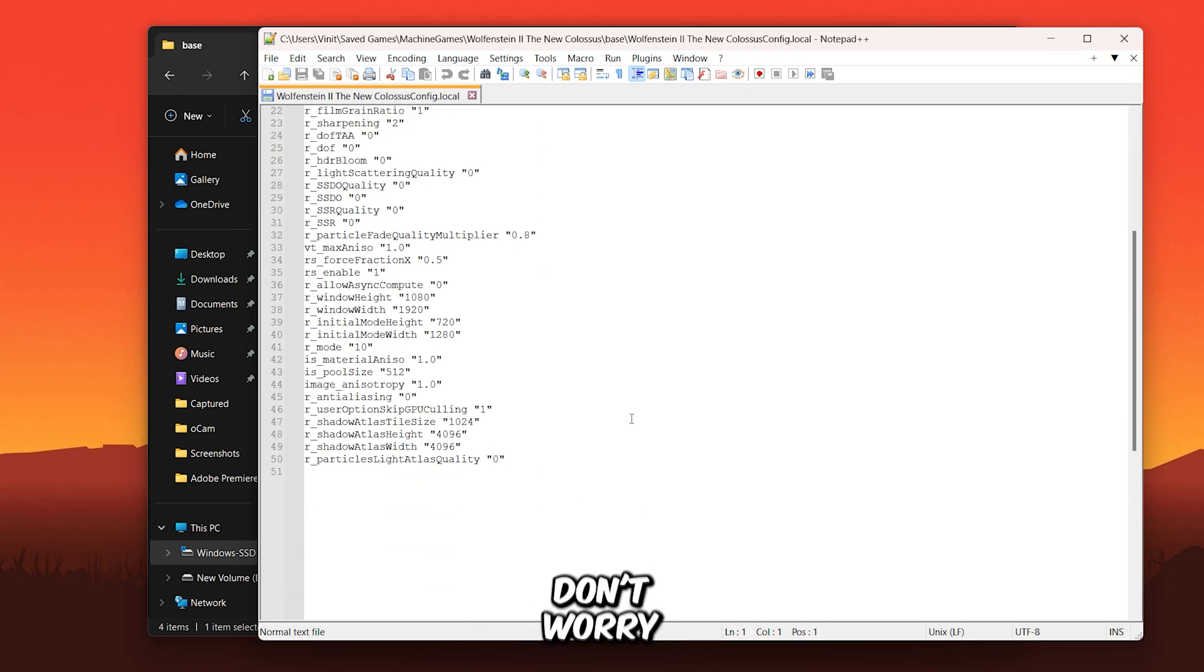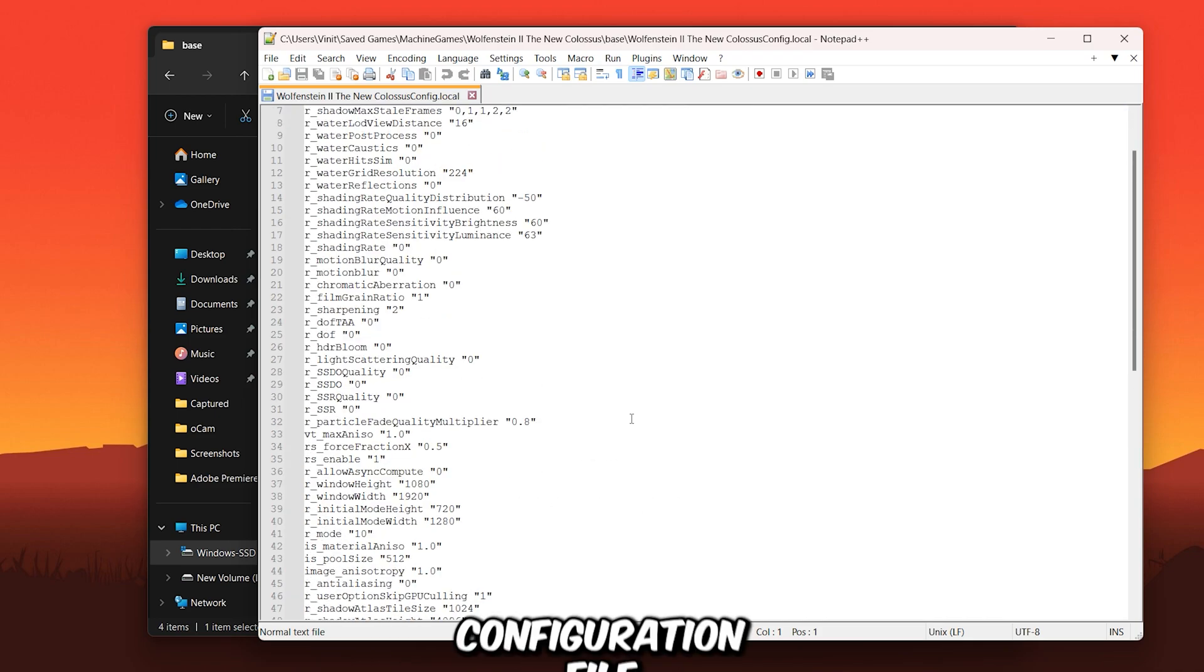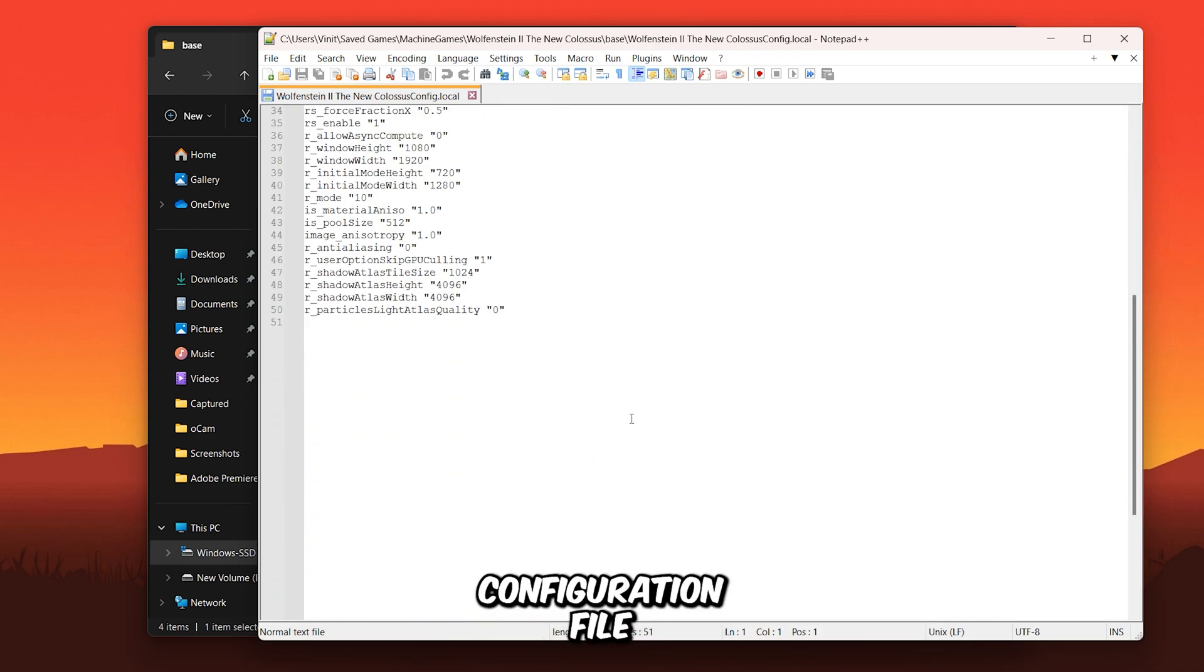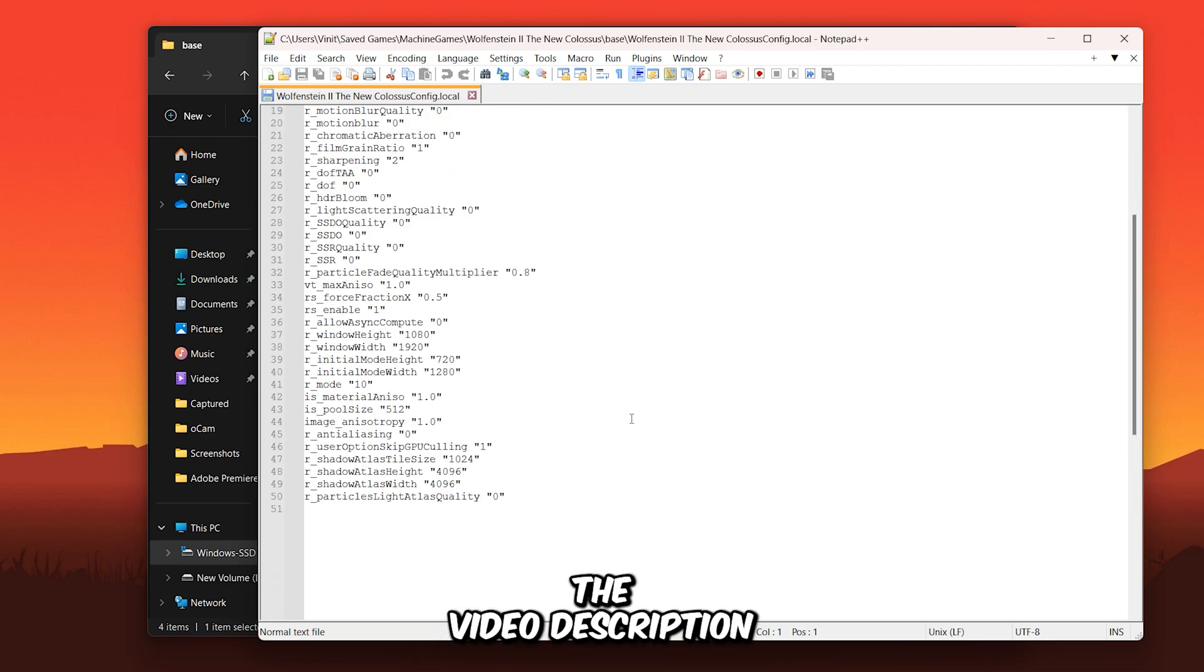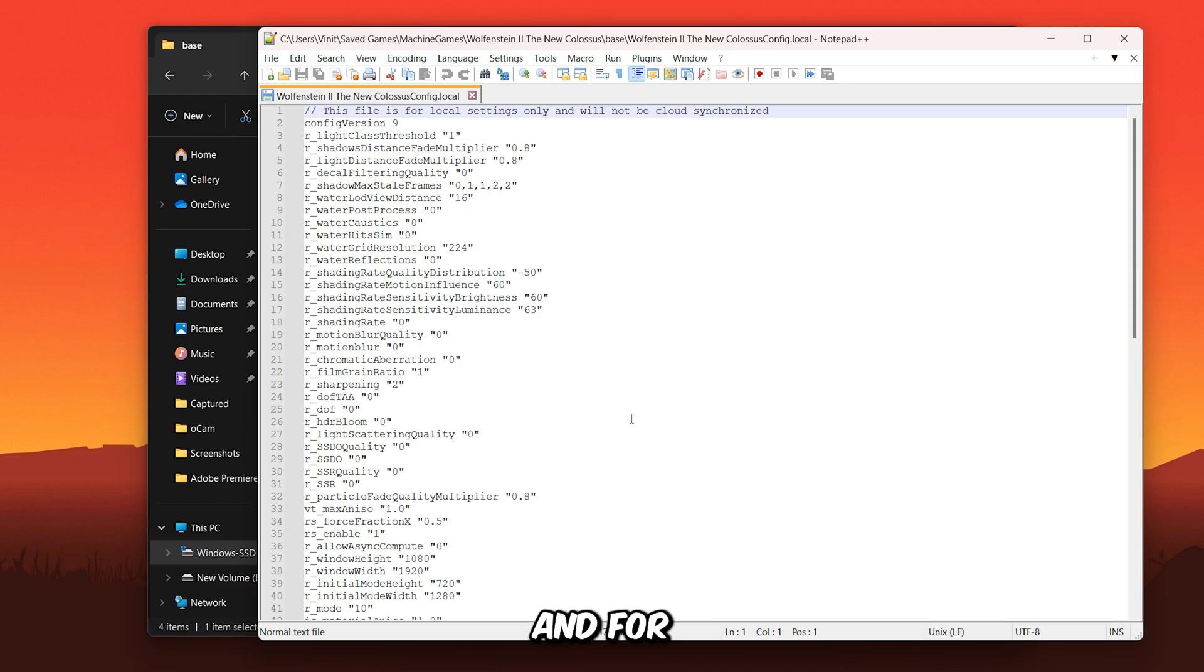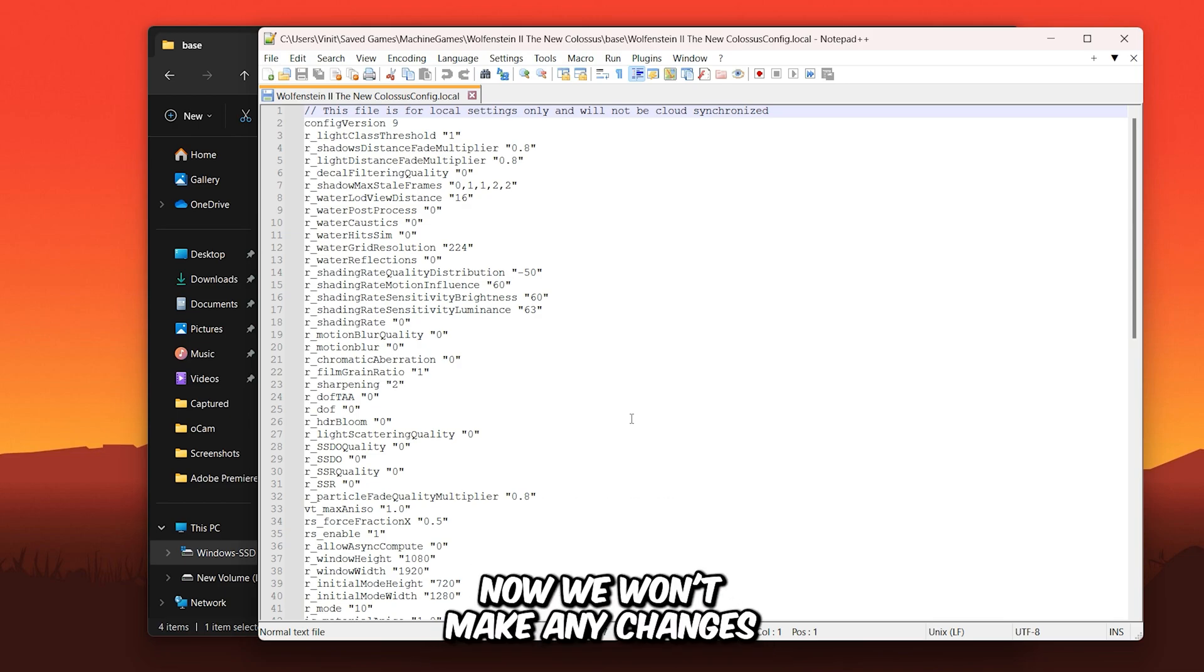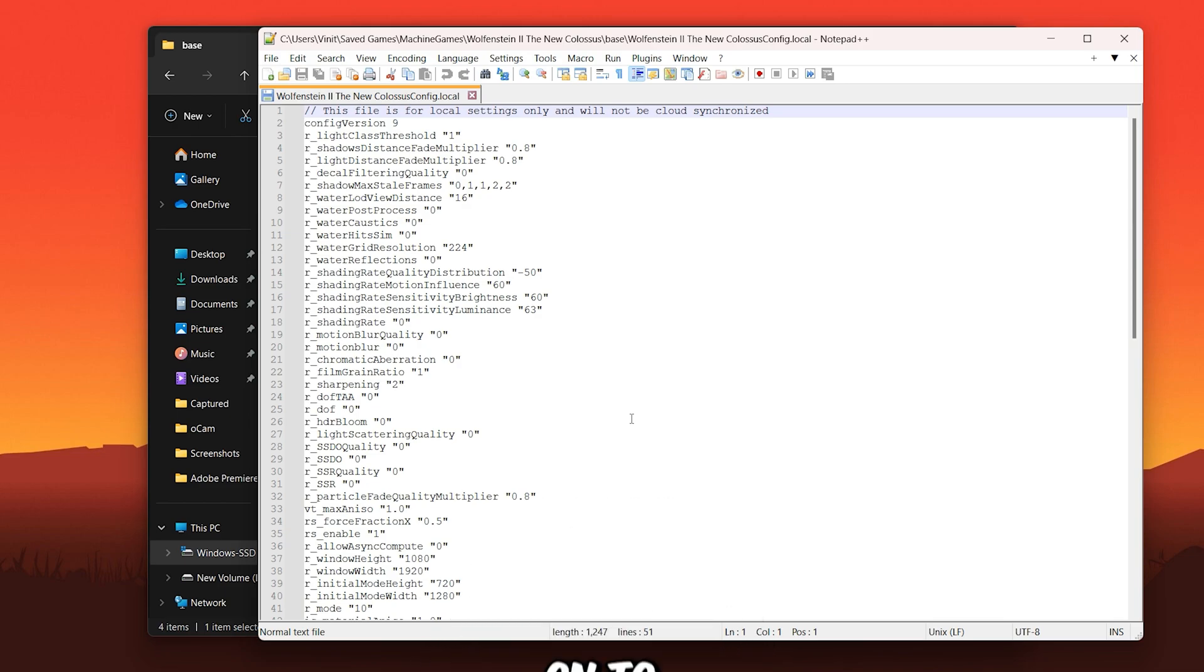However, don't worry, because I've provided a custom configuration file download link in the video description for you to use. So make sure to check it out. And for now, we won't make any changes here. Now, let's move on to the main tweaks.